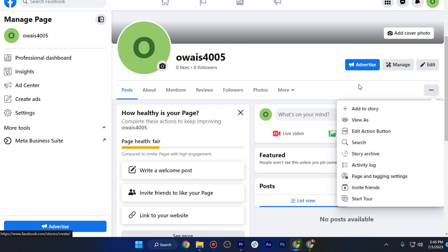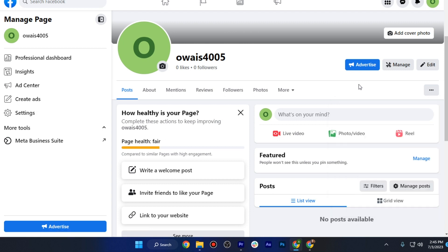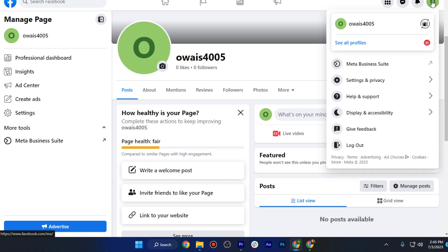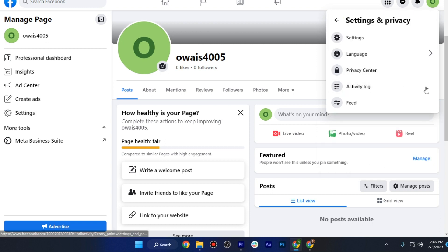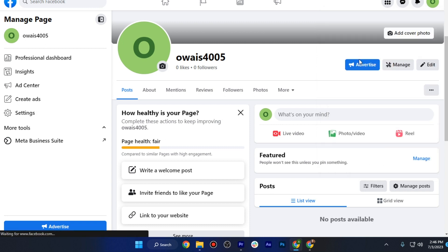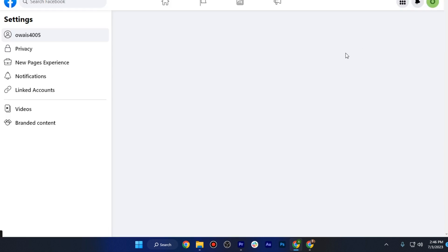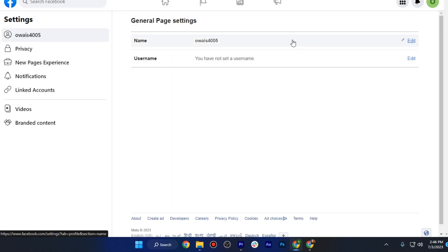If you can't find that option, you have to go on your profile and click on your account page. Once you are in here, go to Settings and Privacy, and again click on Settings. Once you are in your Facebook settings, find the 'Switch to Classic' option.